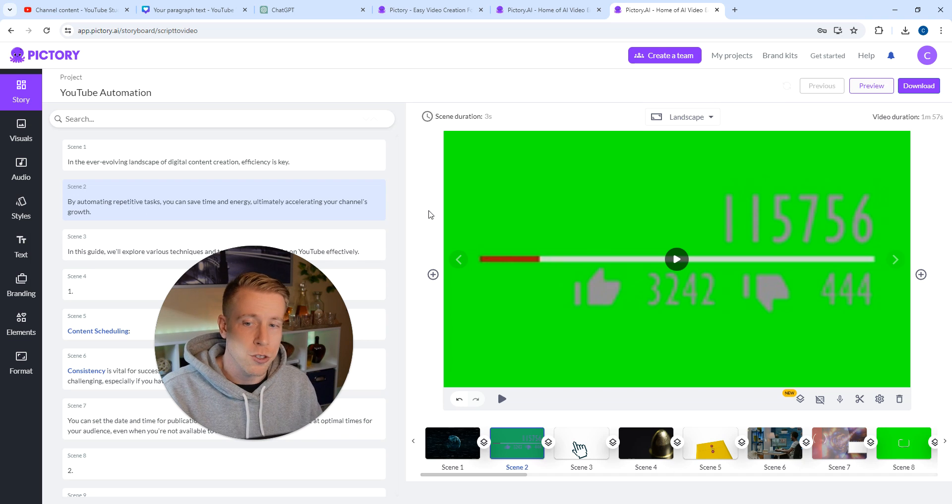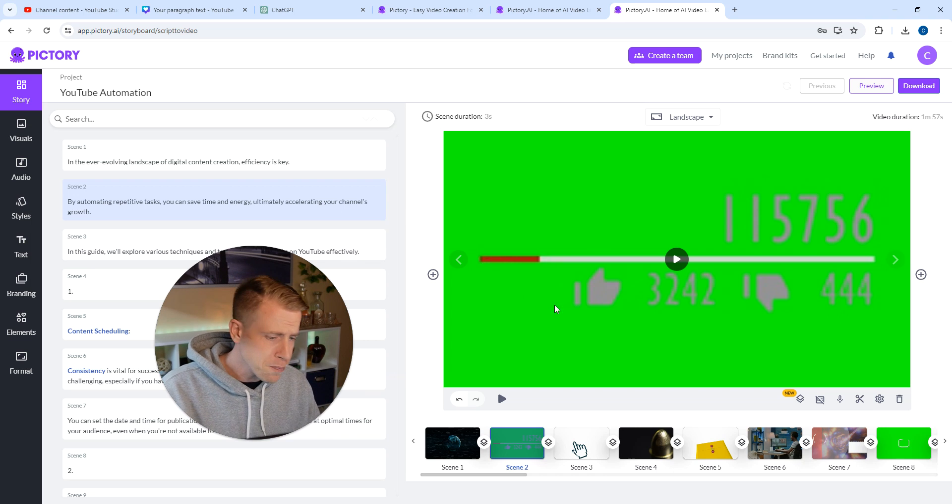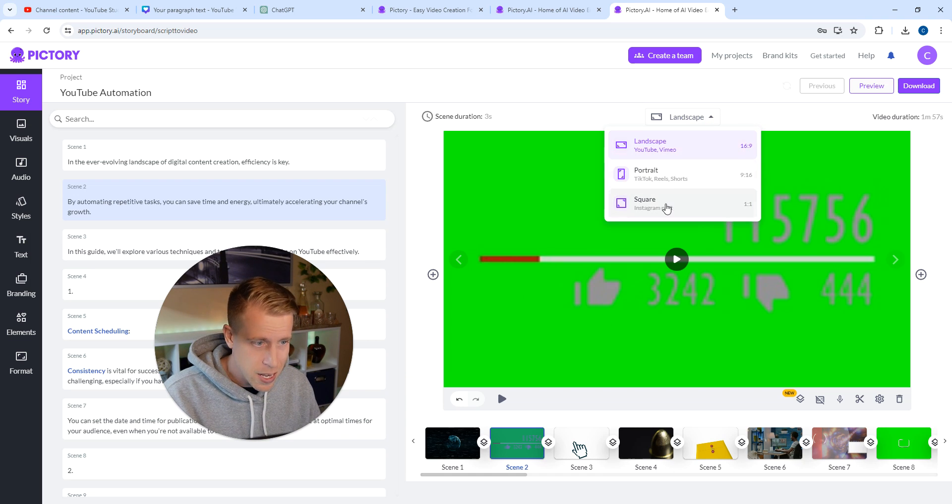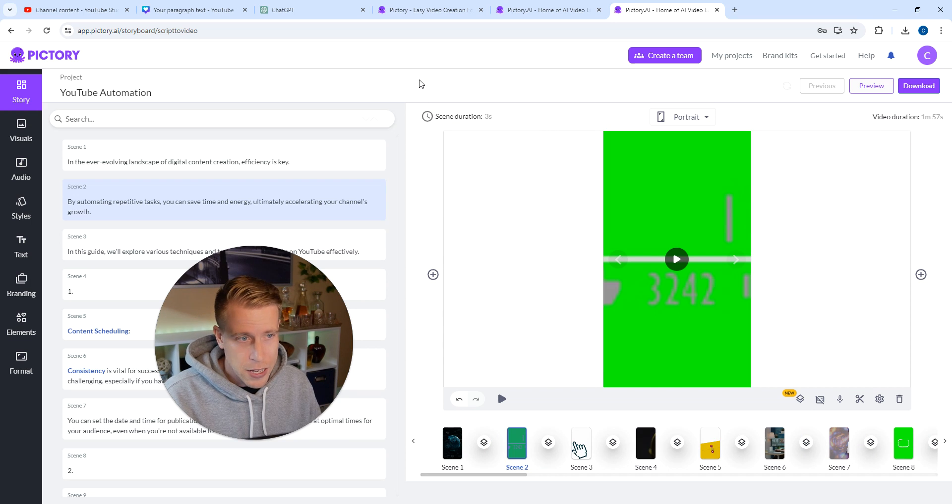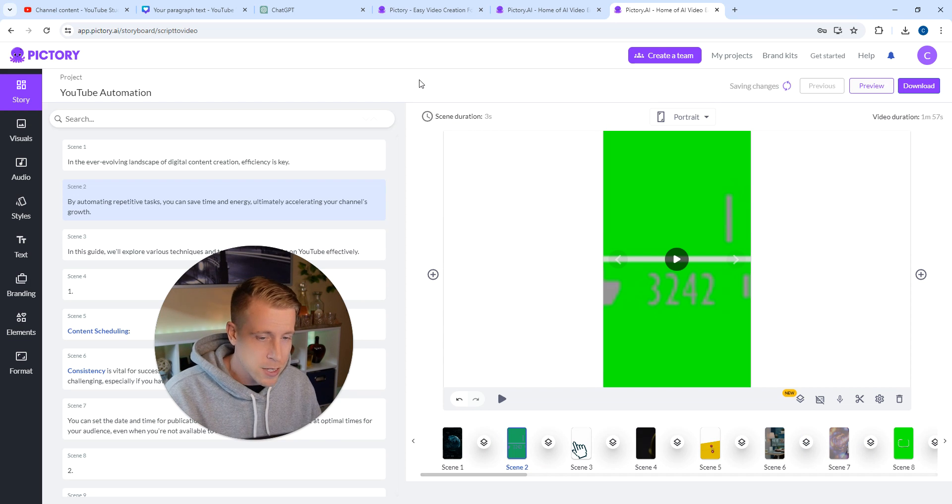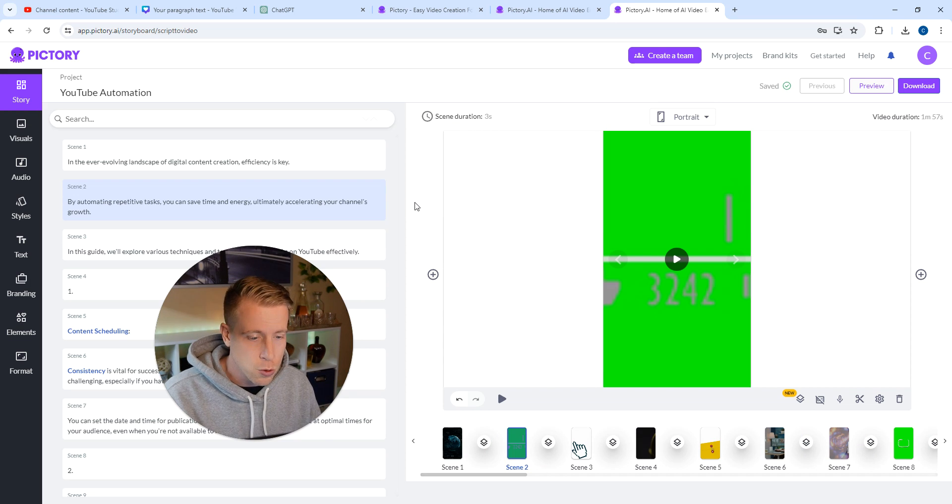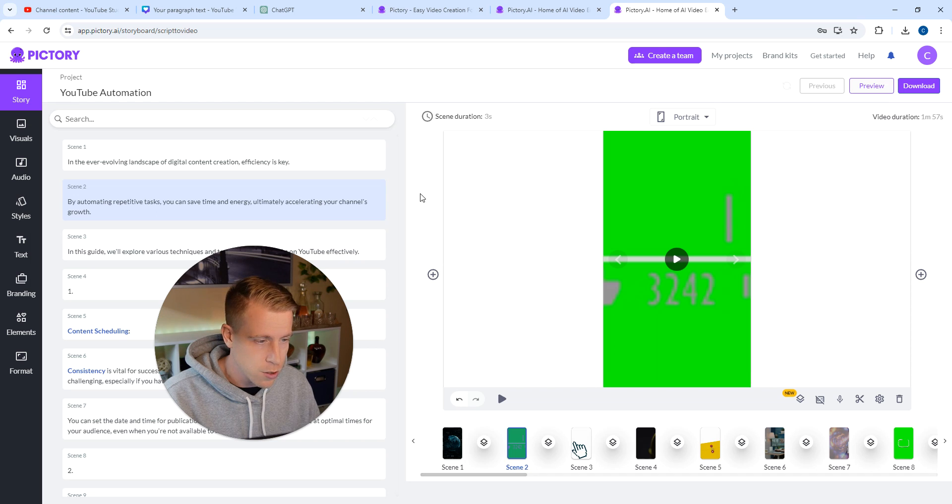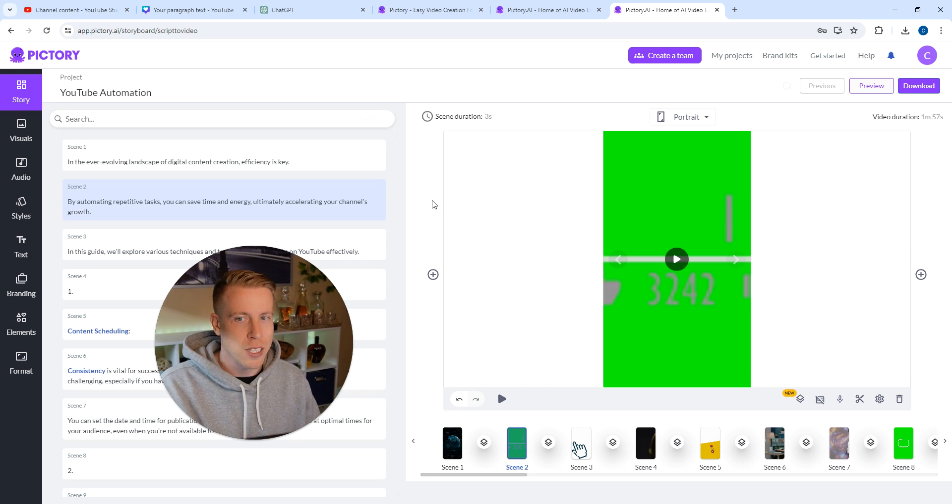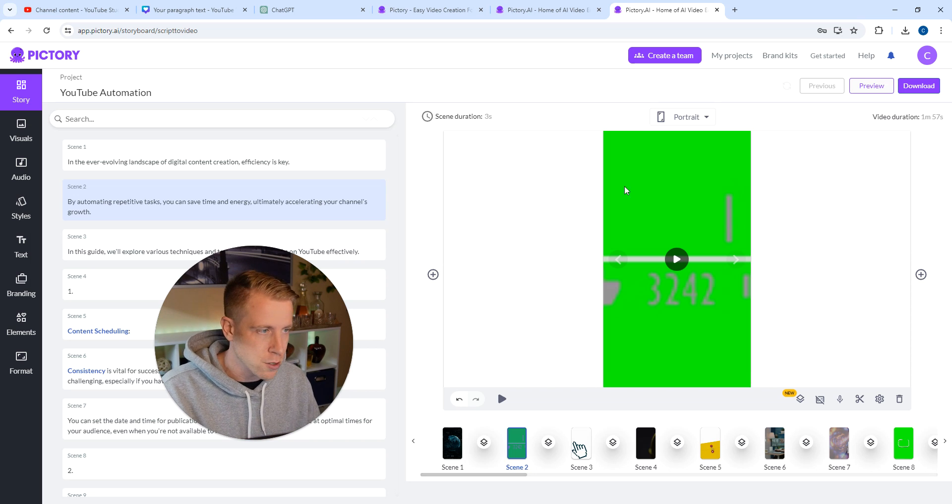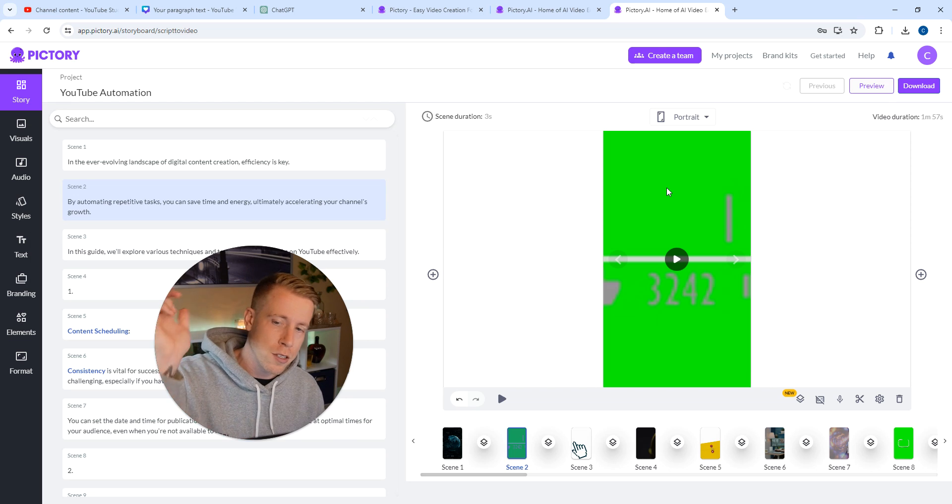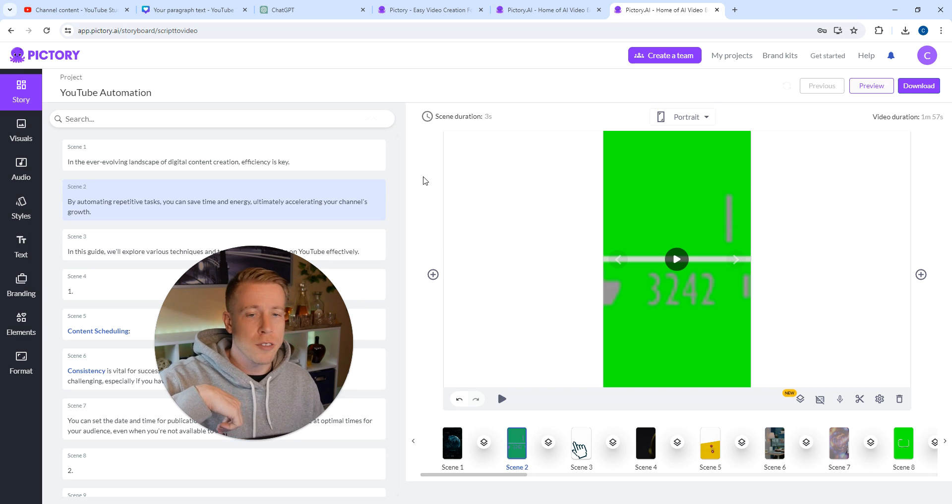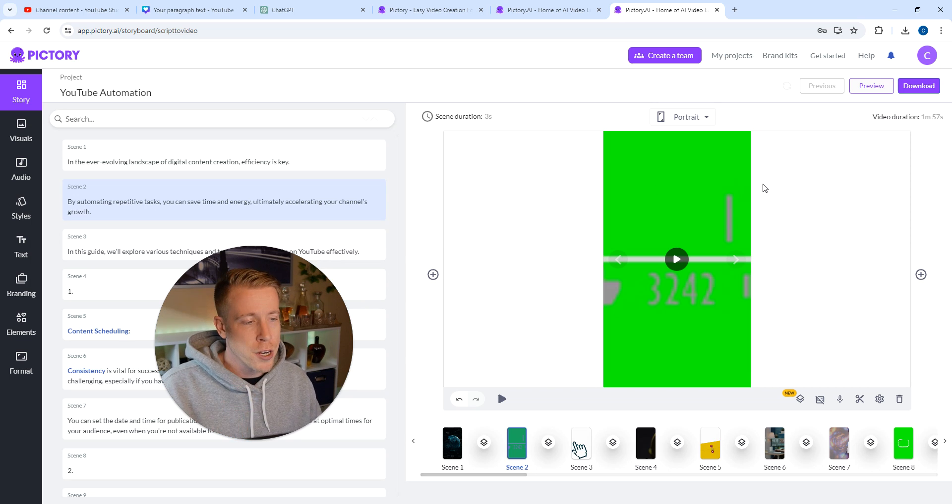But this is how you make reels using Pictory. It's actually pretty easy. There are other tools too, like InVideo AI is actually really cool. It's really similar to Pictory. So if you're looking to use this for reels, you can use all the links in the description. There'll be a free trial. Hope this video helped you.